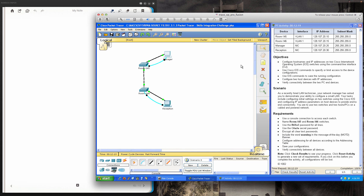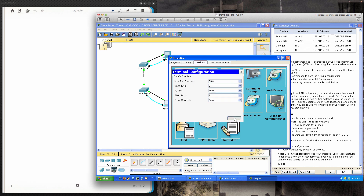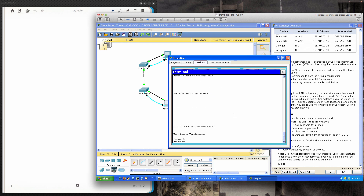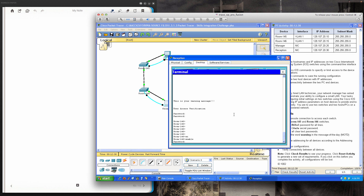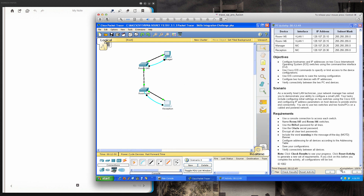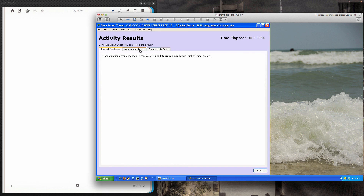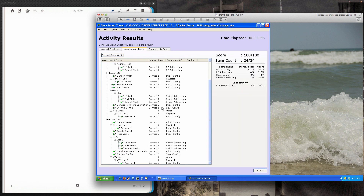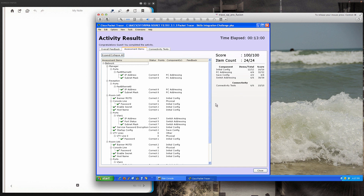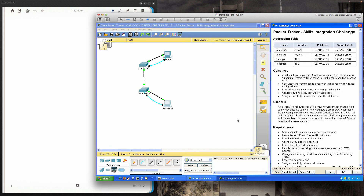Back to the Reception PC for final tests on Room-146. I exit, hit enter, and am prompted for the password — capital R, 4, capital X, e, 3 — which logs me into user exec mode. Enable command prompts for the secret: capital C, 4, lowercase a, capital J, lowercase a — access granted. The completion indicator shows 100%, and checking results confirms 24 tasks completed, all 24, score 100 out of 100.